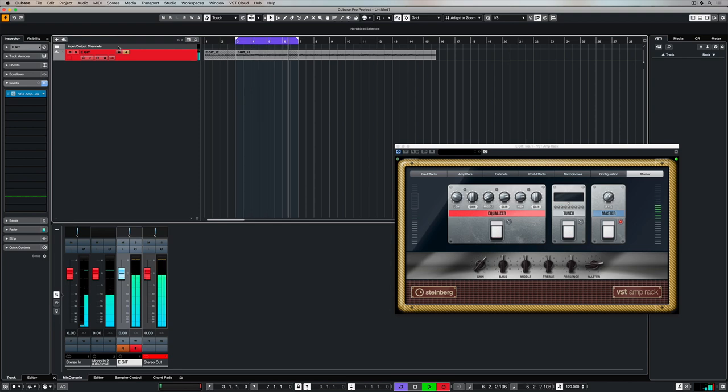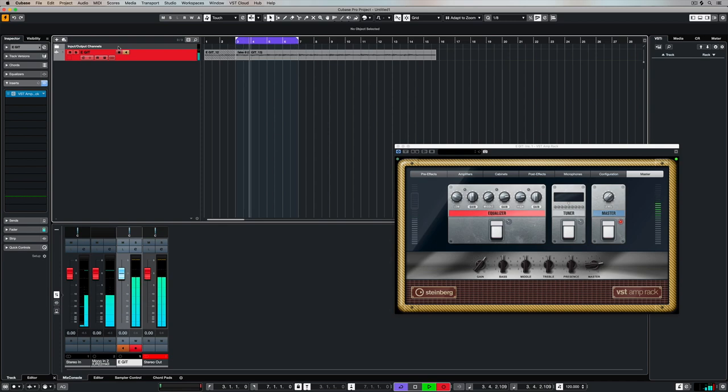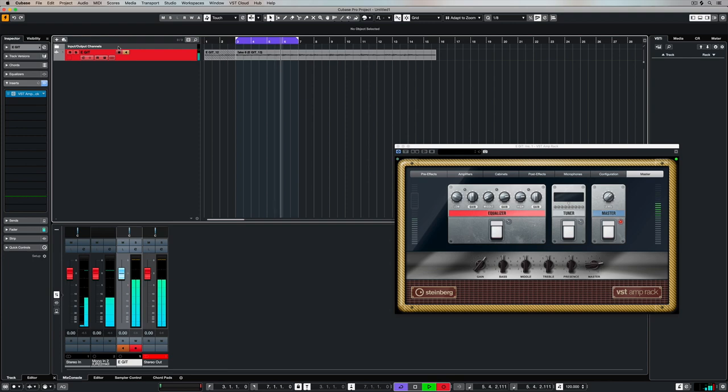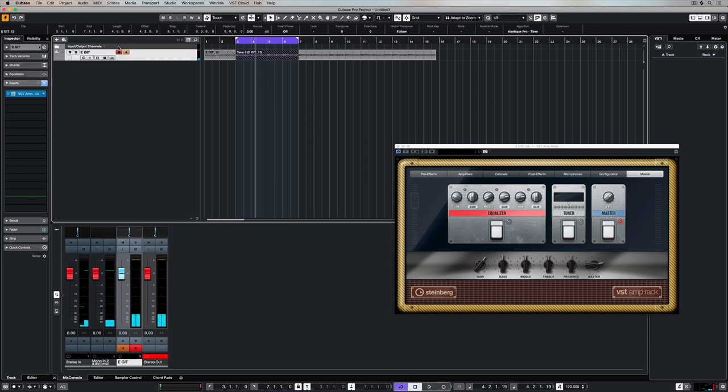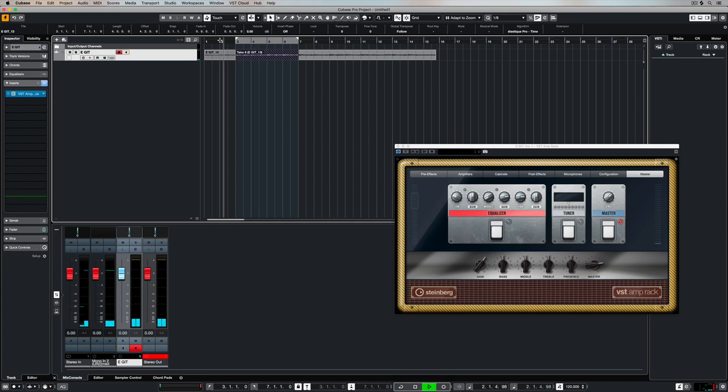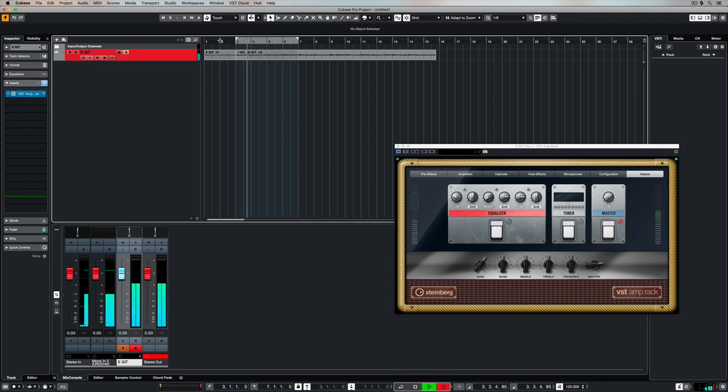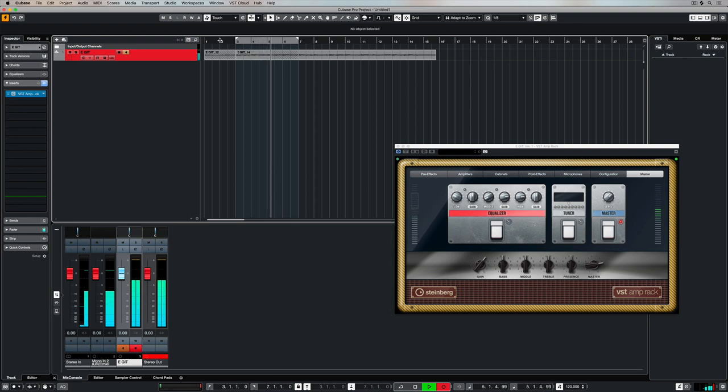We can hear what we're recording and now Cubase has started the recording right on that left locator. Now if the cycle point wasn't in it would also stop recording at the right locator, but because we're cycle recording we're still giving ourselves that two bars in so we can hear up until the cycle point. So basically we hit space bar and as soon as it hits that left point it starts recording over the top of the track that we have selected.